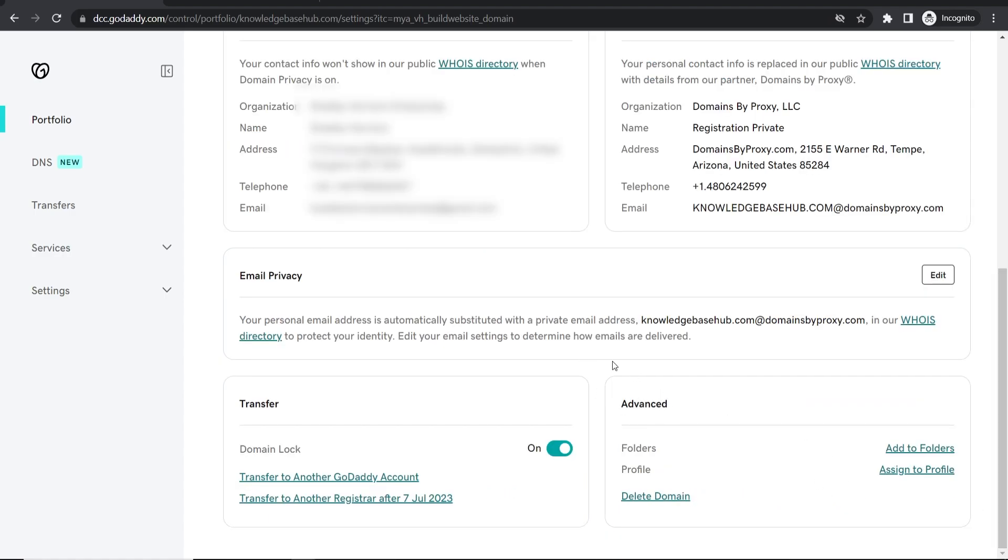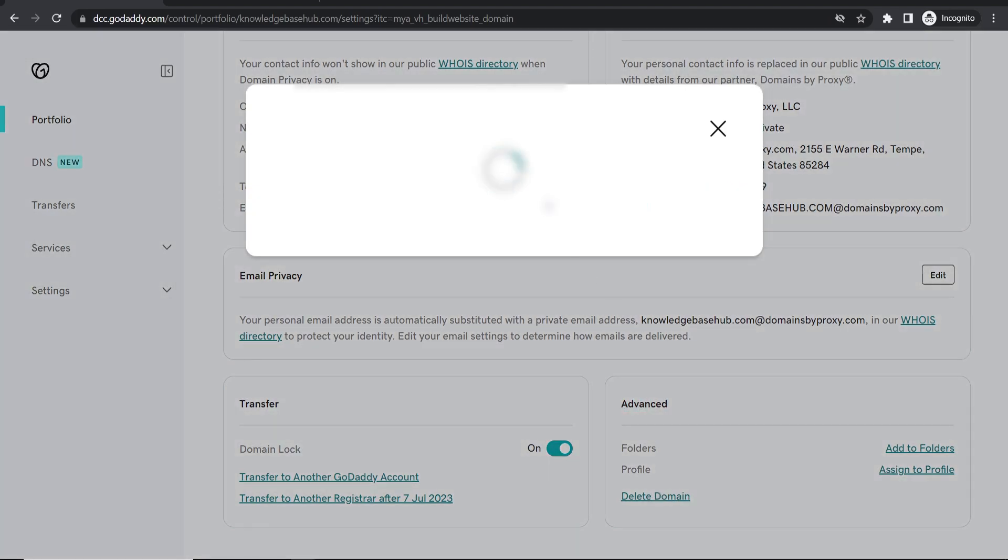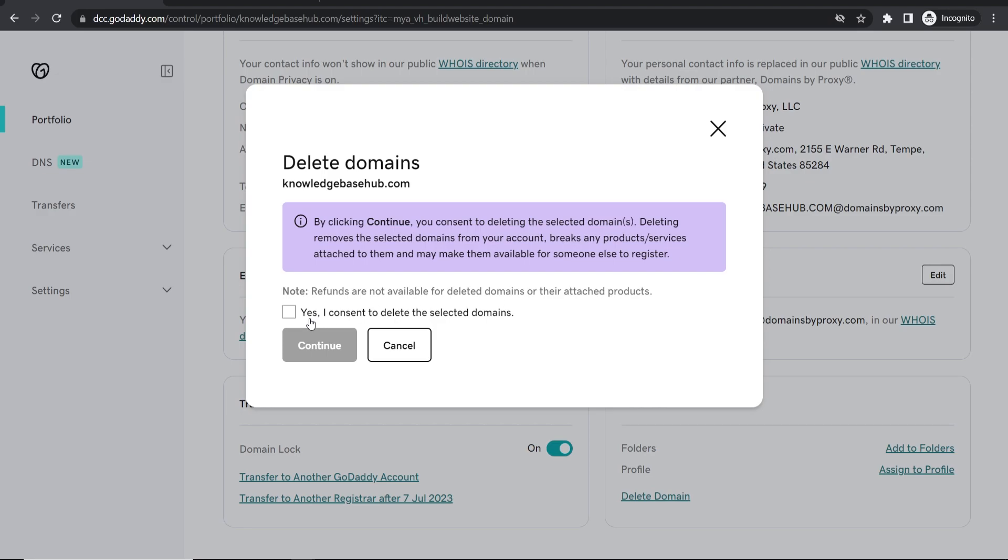Go to the bottom of this page and here you can see advanced. Here you can go to delete domain and then all you have to do here is consent and it will simply delete this domain from your GoDaddy account. You won't get a refund but the domain will be deleted.